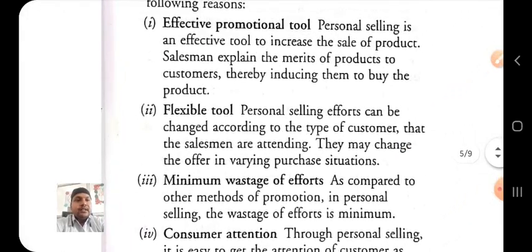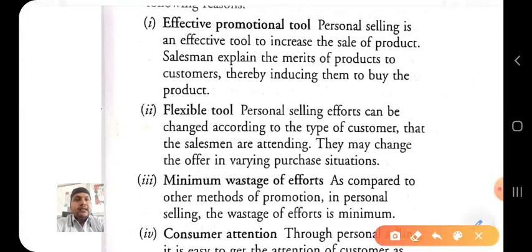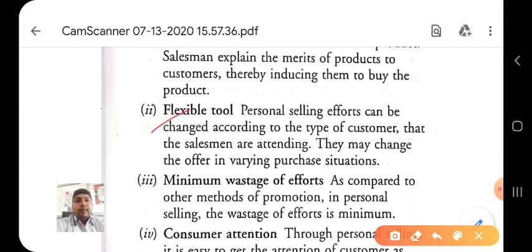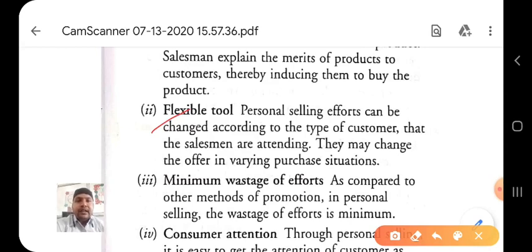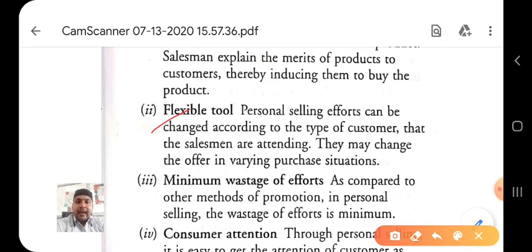The second advantage for the businessman is that personal selling is a flexible tool. Personal selling efforts can be changed according to the type of customer the salesperson is attending. They may change the offer in various purchasing situations.